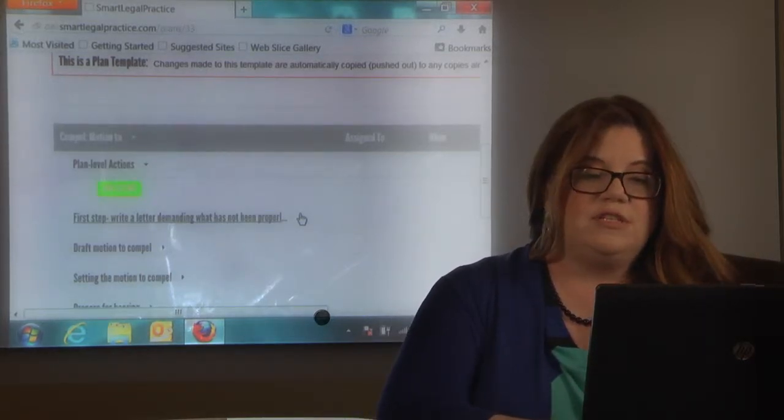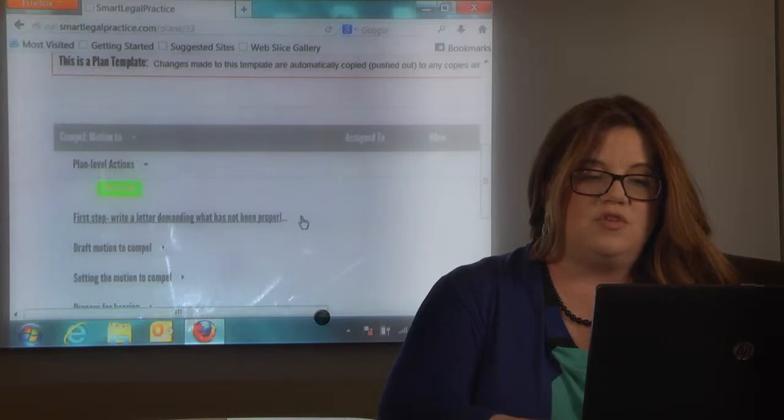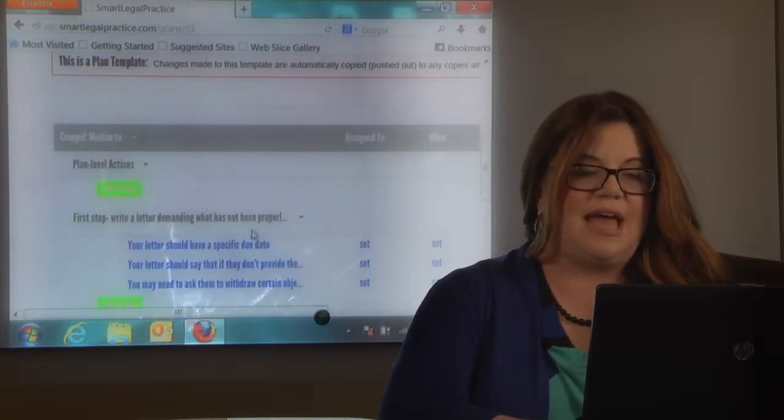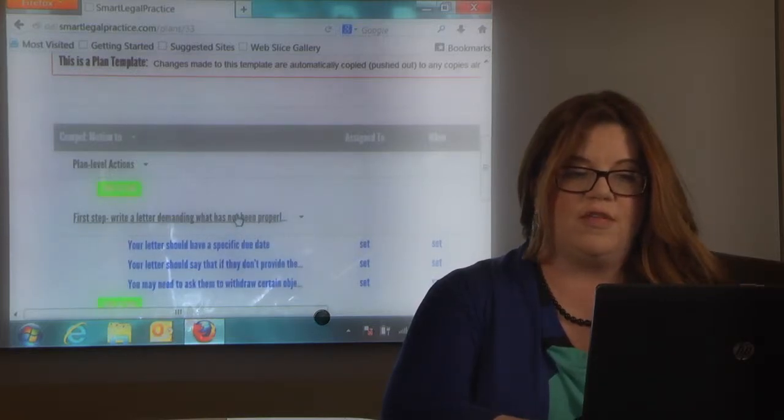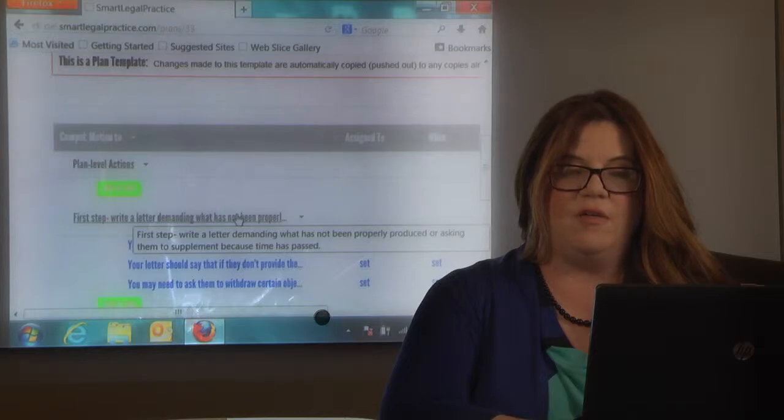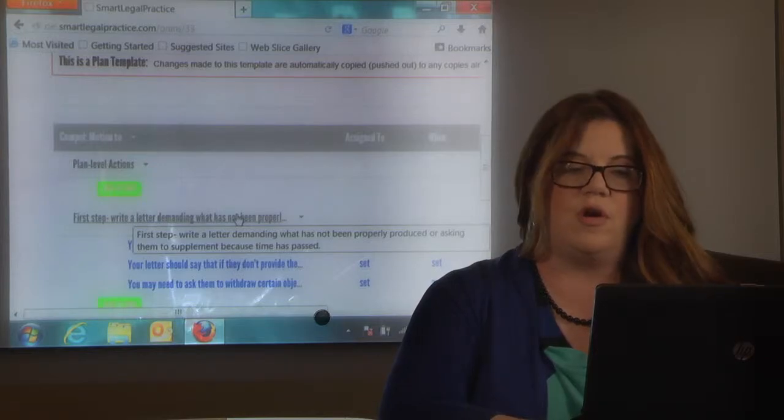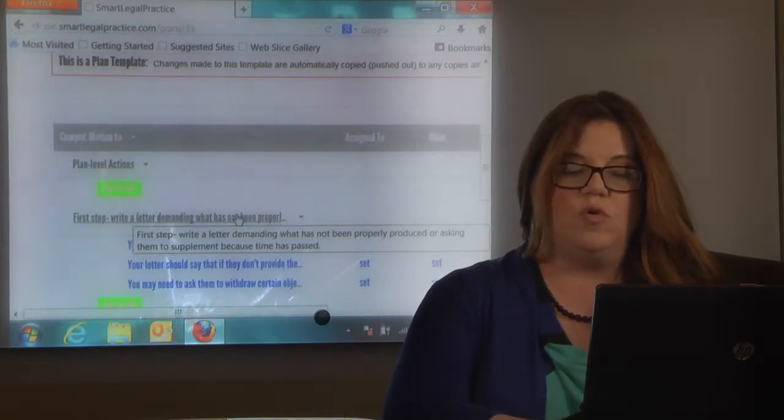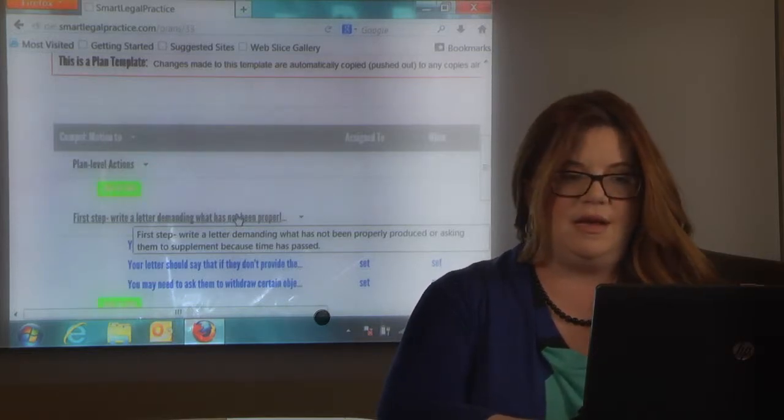So the first step is to write a demand letter and you'll see how this category is longer than the line allowed, but if you cursor over it it shows you the whole line.